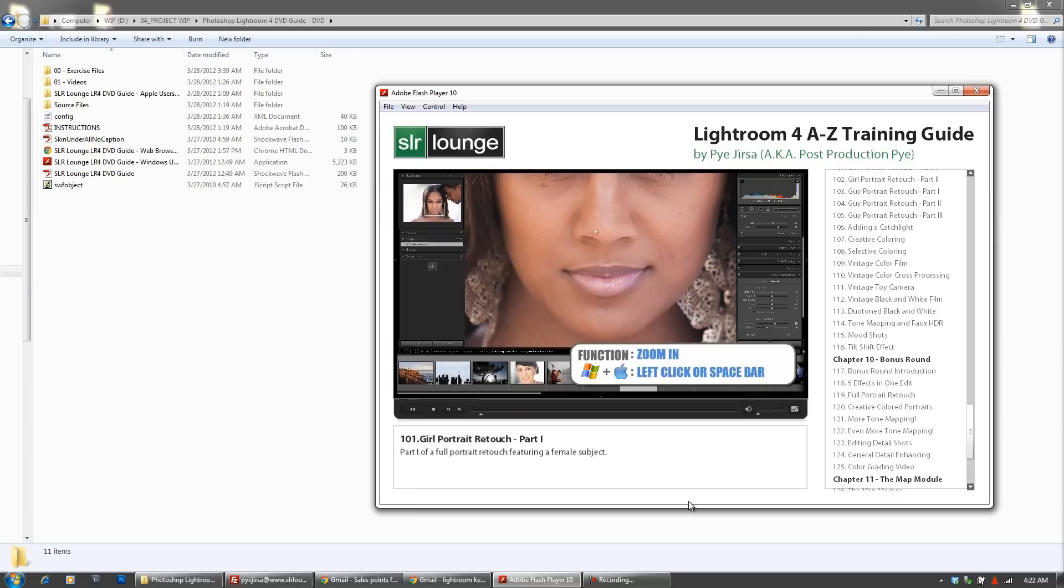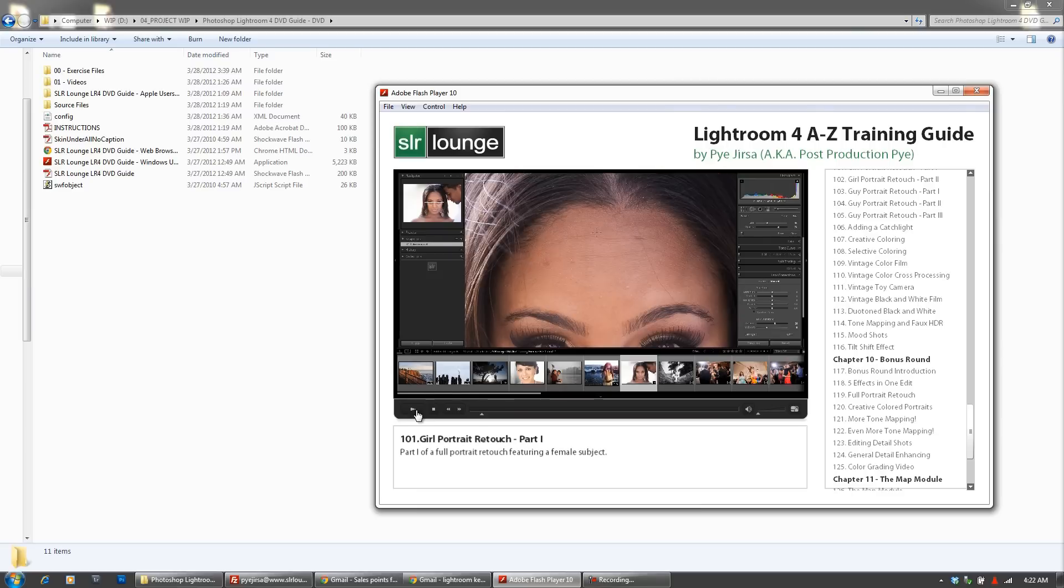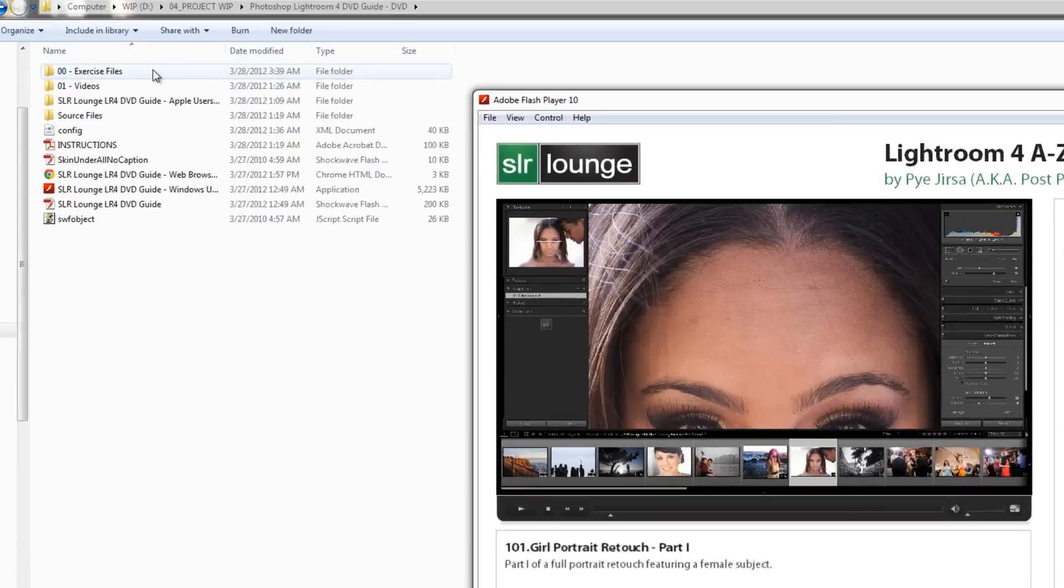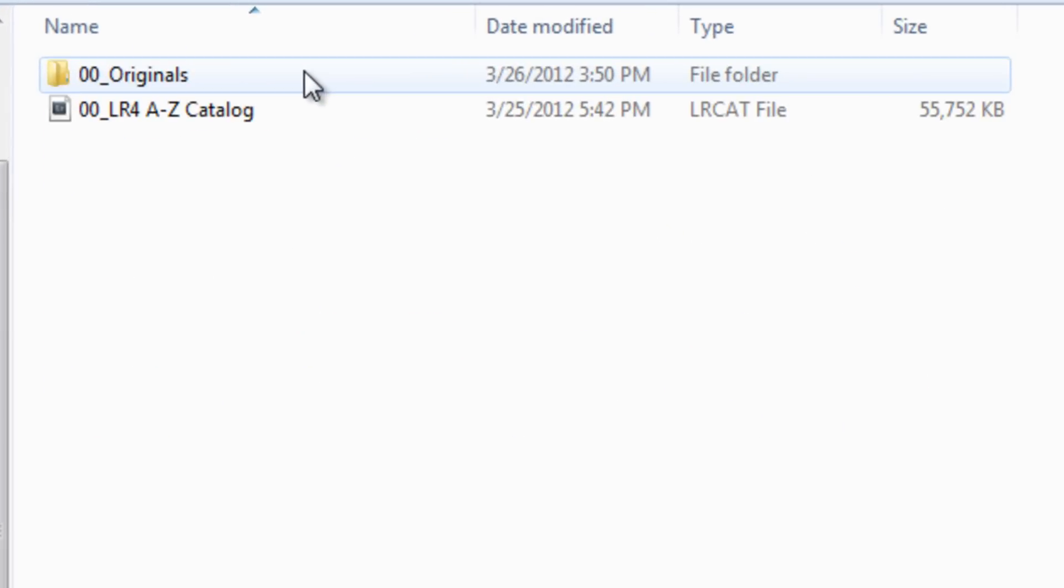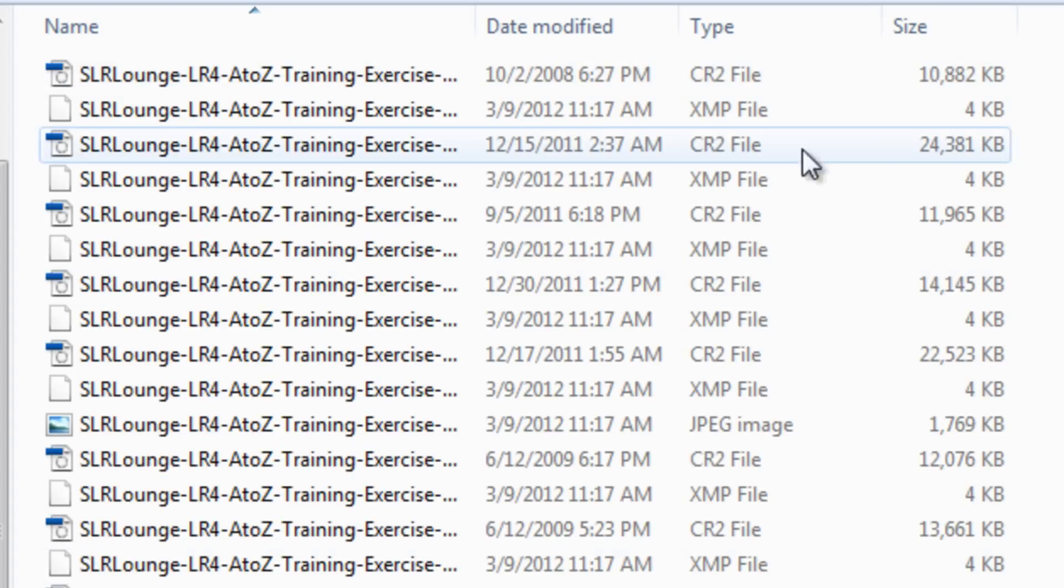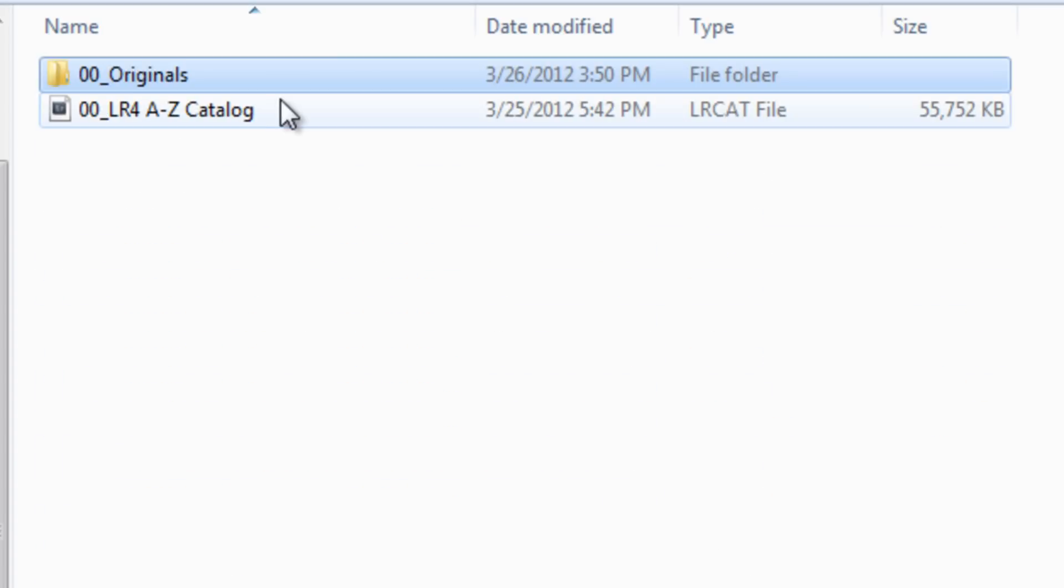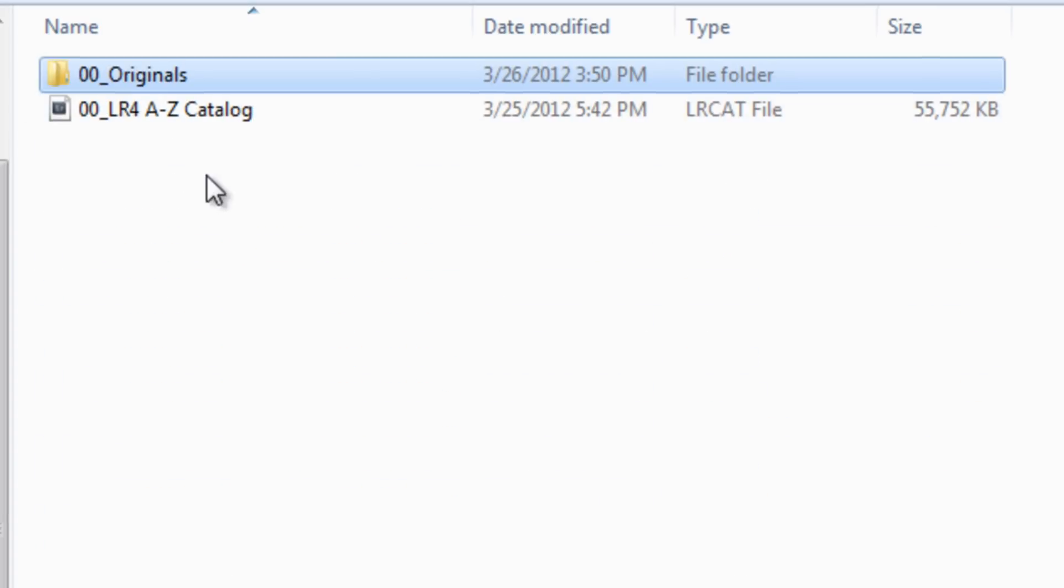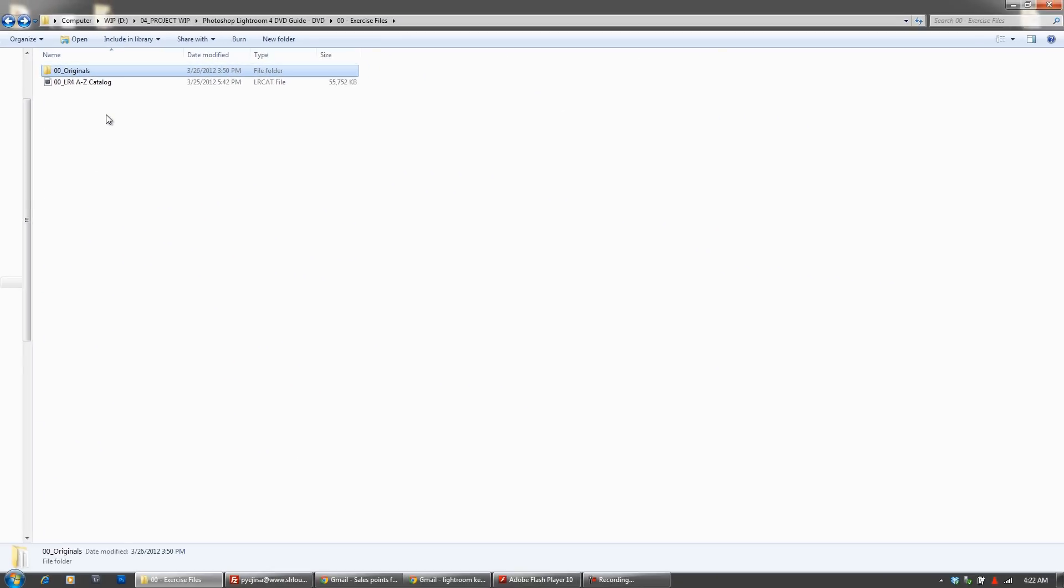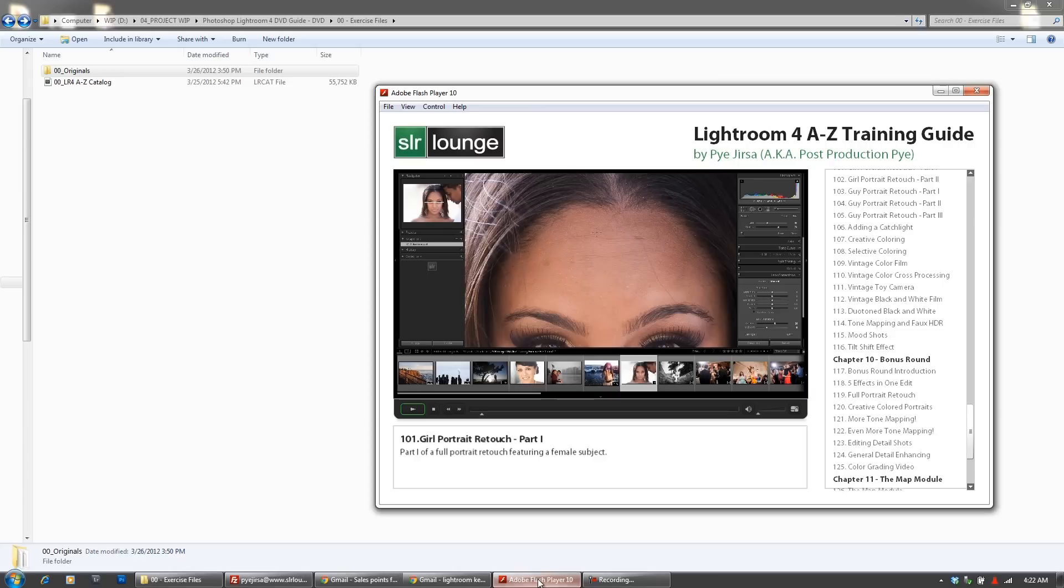I'm going to exit out of this and hit pause. Also, along with this DVD is the entire set of finished exercise files including all the original images as well as our final Lightroom catalog. Going back to this DVD.